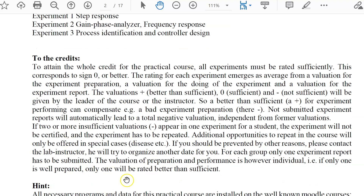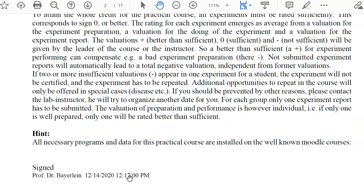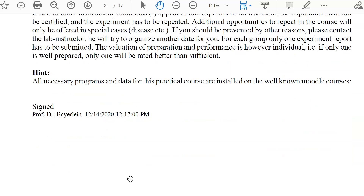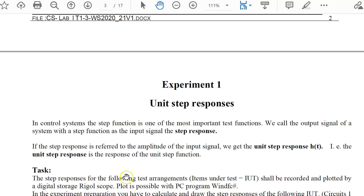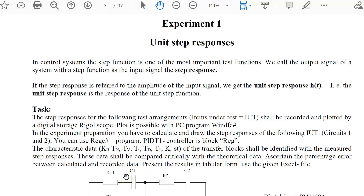You should prepare, work through the experiments successfully, and then submit a good lab report. If all things are well done you get the credit points. Now let's start this video with experiment one, which deals with unit step responses.